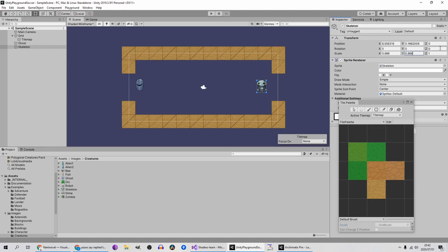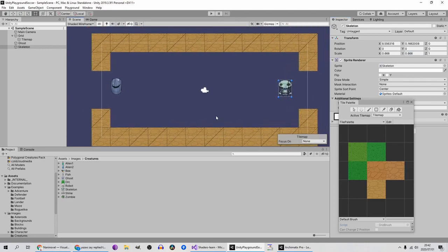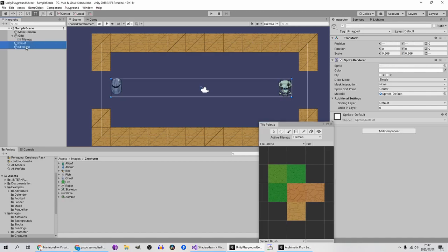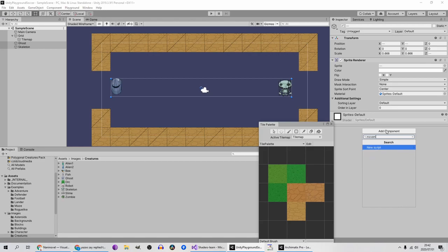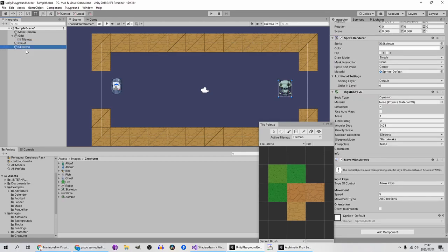If you ever see that Z value, don't get scared. Next thing — I can select both of these characters at once, add component to both of them. So I'll select Move With Arrows, and you'll see if I click ghost it has Move With Arrows, and same for the skeleton. We need to change one of these to use the WASD keys.